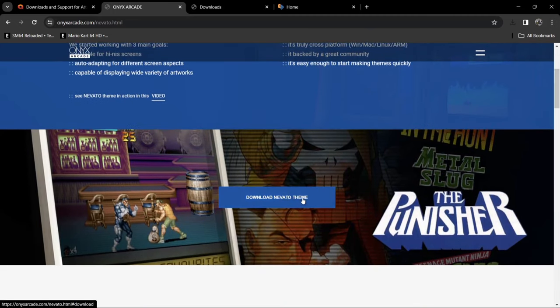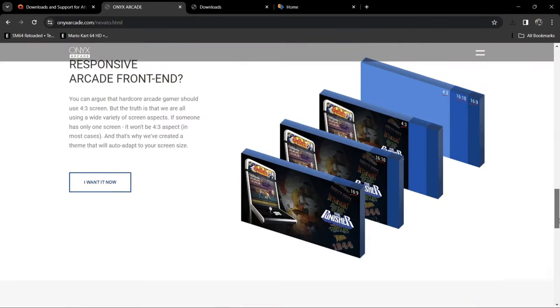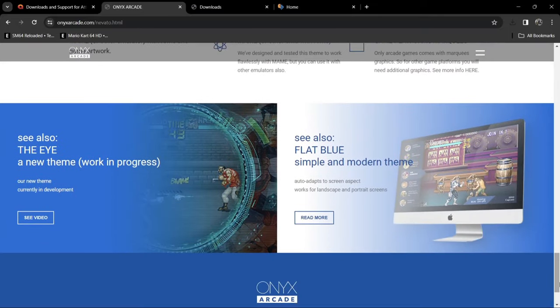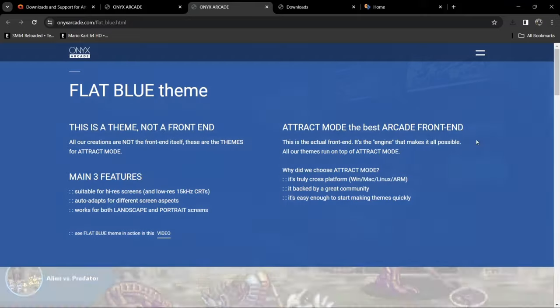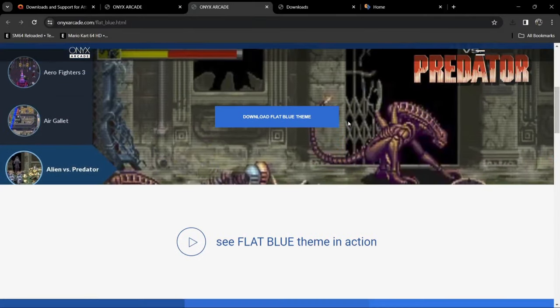We're going to download two themes: the Nevato theme — I think that's how you pronounce it, Nevato — and scrolling down a little bit further on the X Arcades website, we're going to go on to Flat Blue and download that theme too. I've already downloaded both of these.